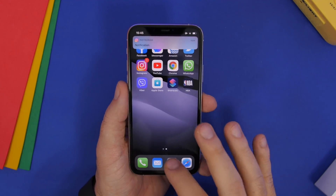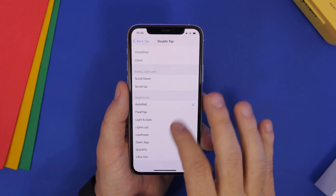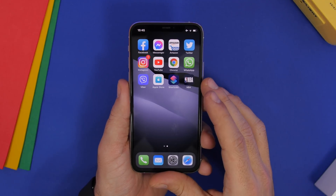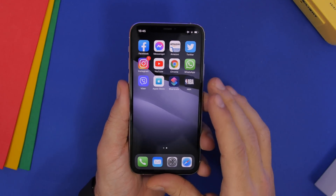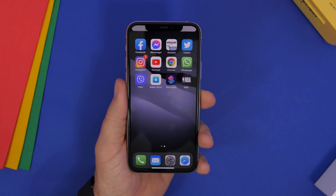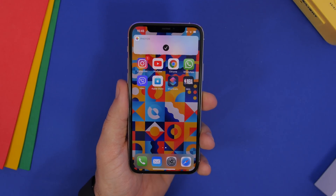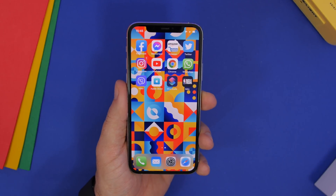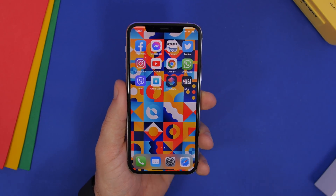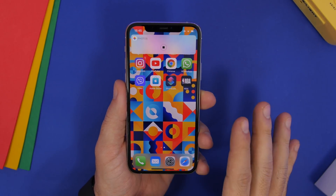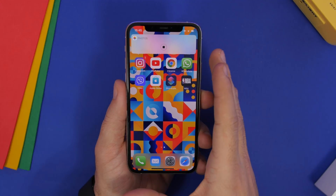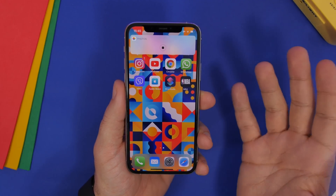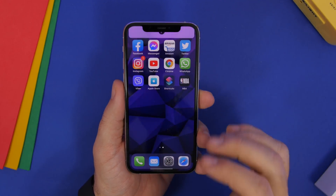If I go to the home screen or anywhere and just double tap on the back with Auto Wall assigned, it will change my wallpaper. As easy as that — anytime I double tap there it will change to a new wallpaper, and that's really awesome.